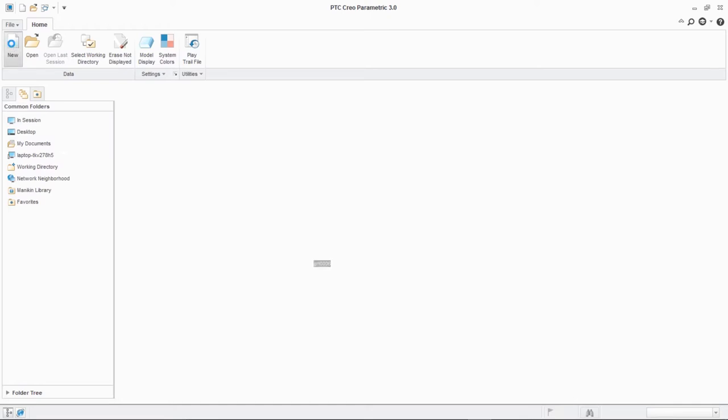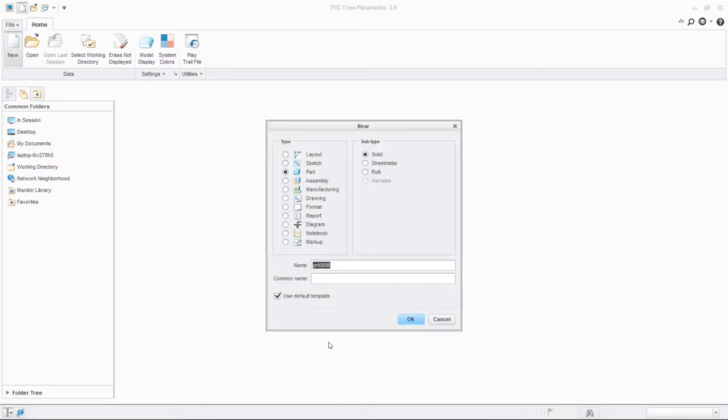In this video we will be seeing how to use round and chamfer command. Usually to use round and chamfer command we need a 3D sketch or 3D model, so you need to draw a 3D model first or import from the drag down option or open command.